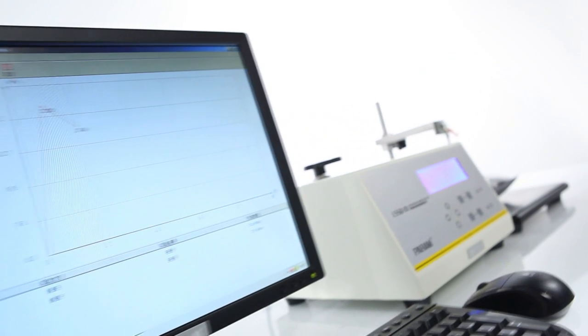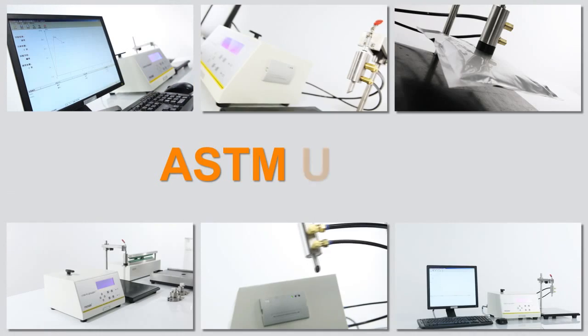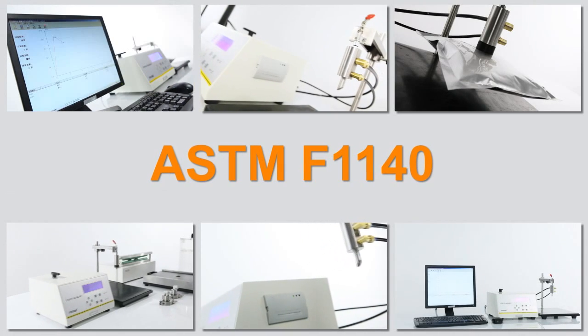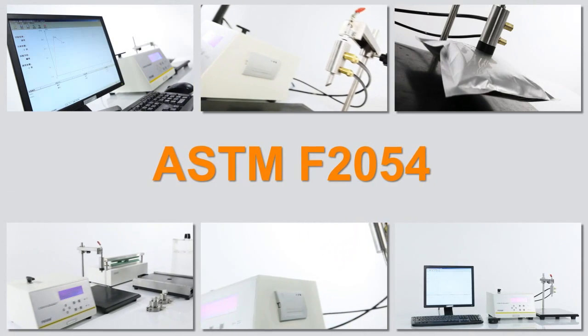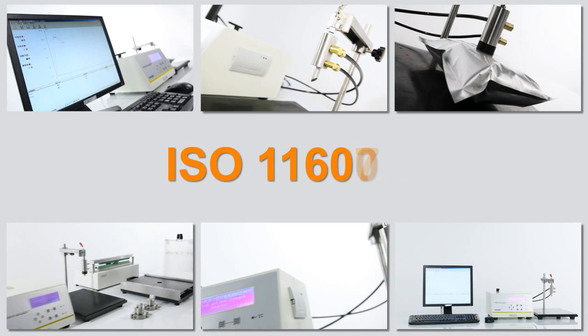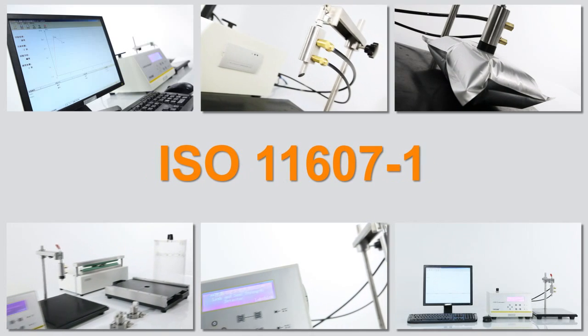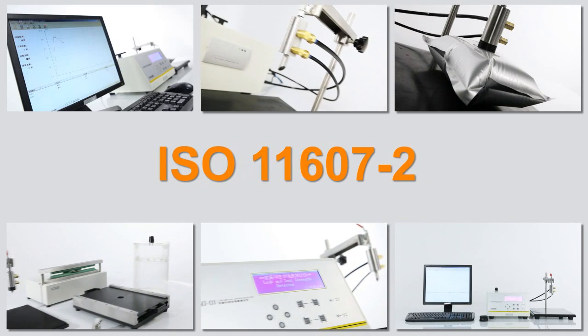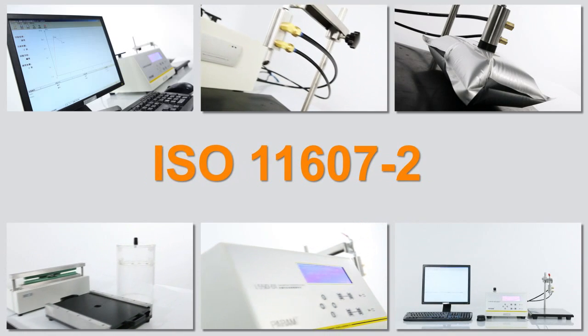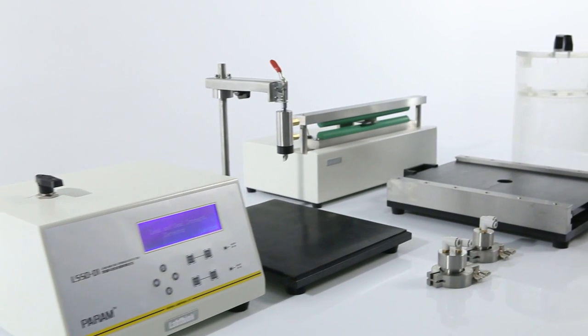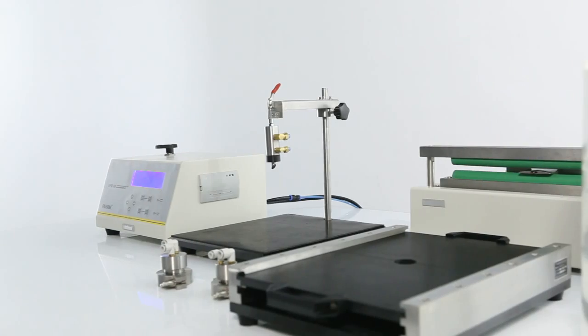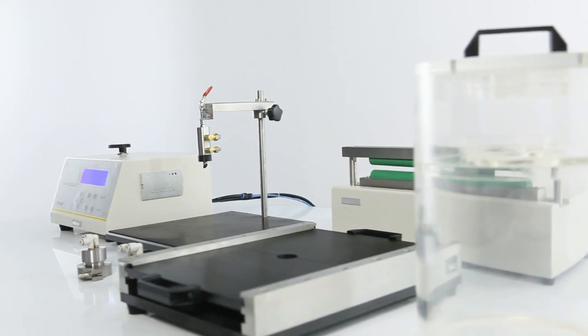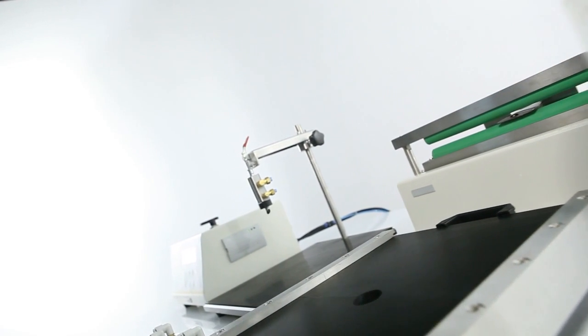The testing modes and principle comply with ASTM F1140, ASTM F2054, ISO 11607-1, ISO 11607-2, and other standards. With optional testing fixtures, this instrument can also accomplish tests of various types of packages and materials.